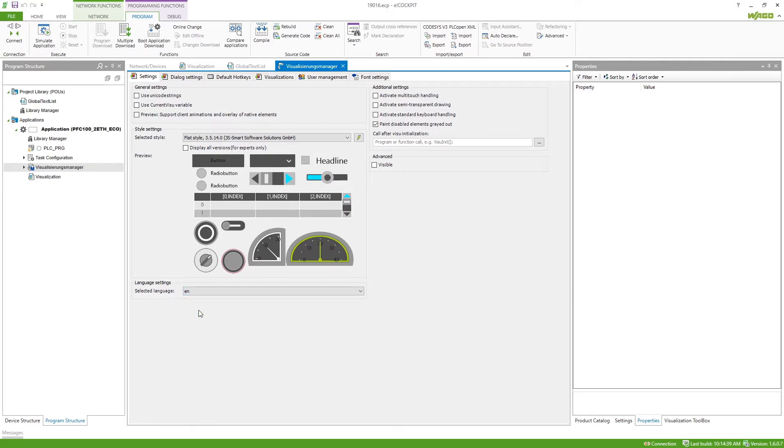So we can set this to English so the visualization will start in English by default. If we now also want to give the possibility of switching a language,